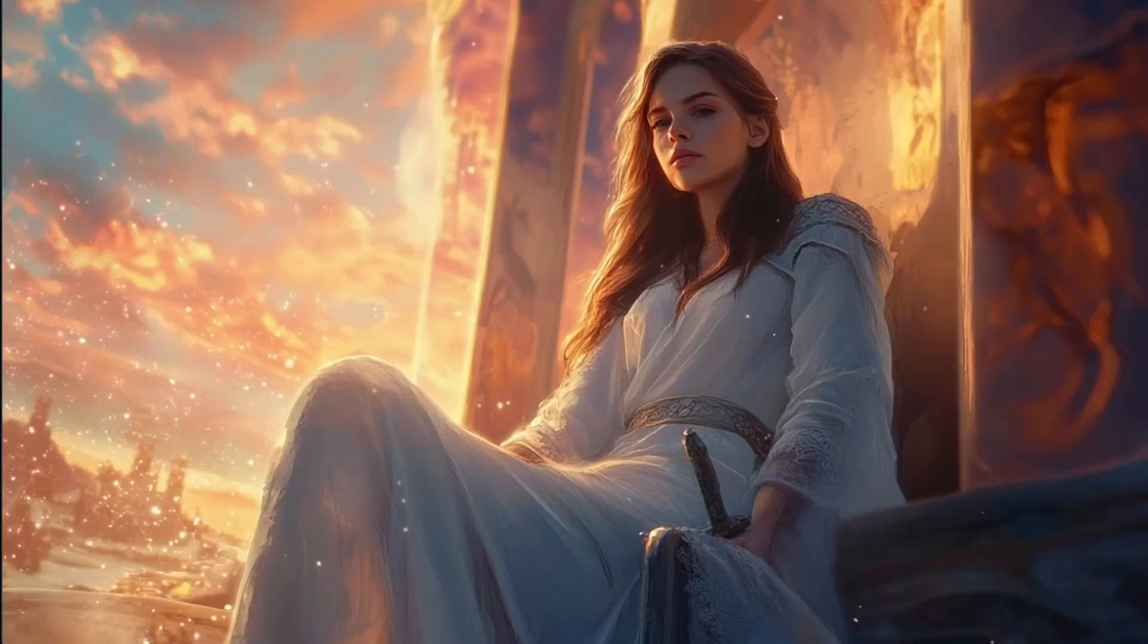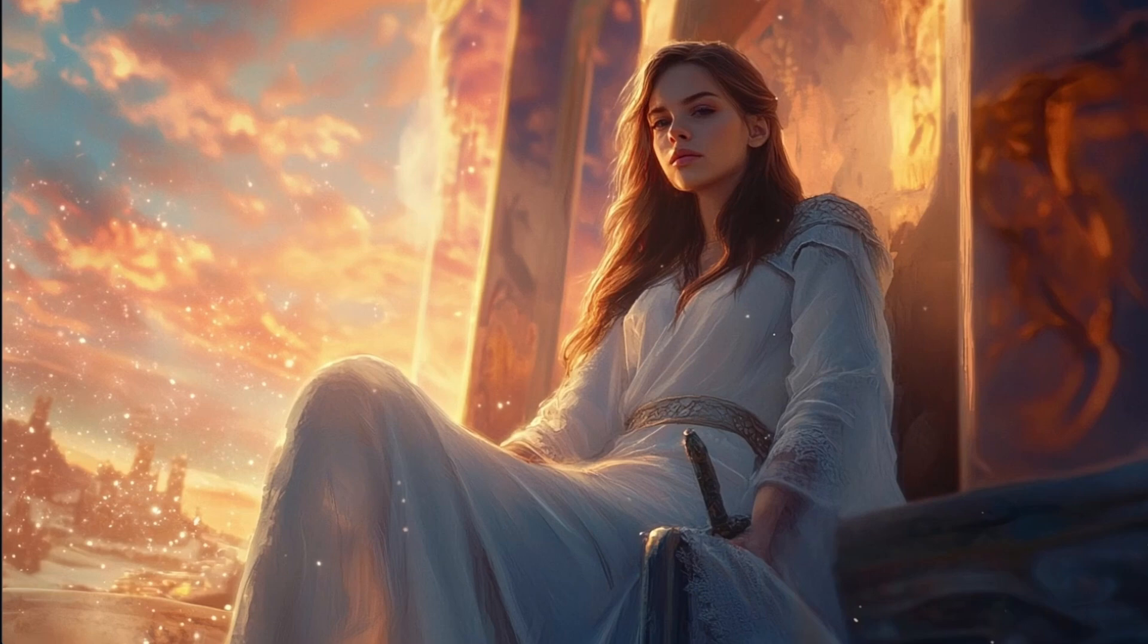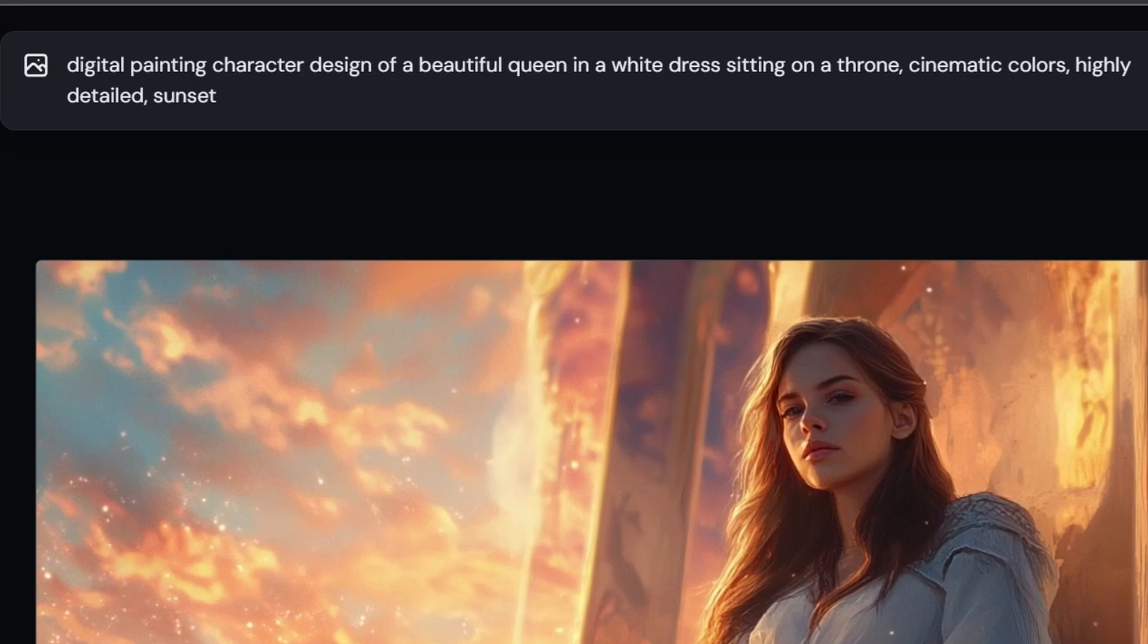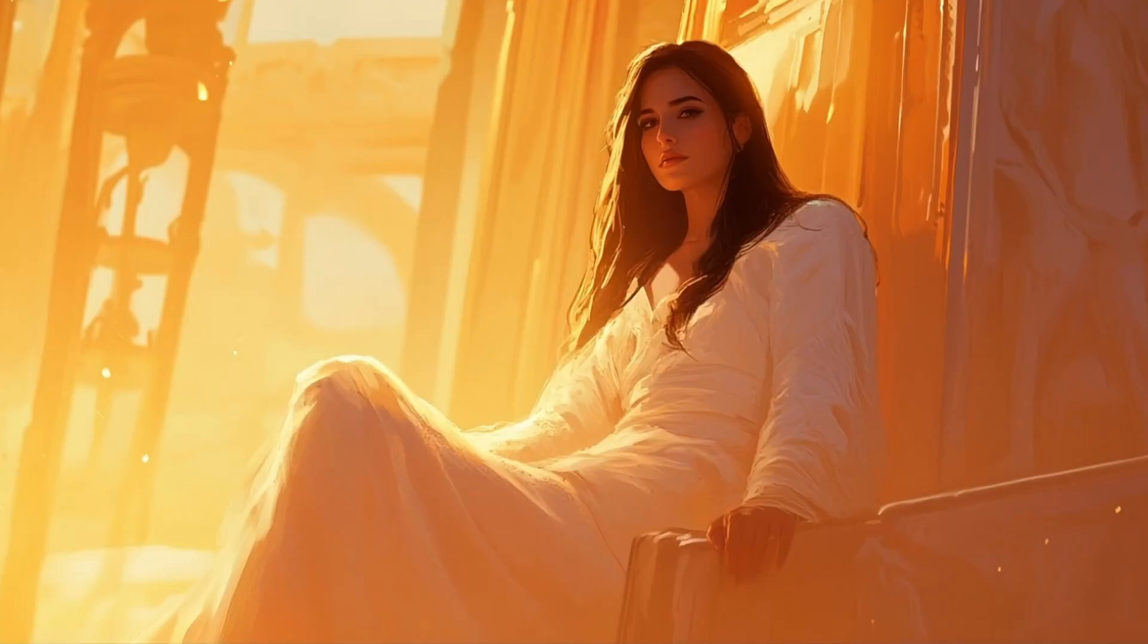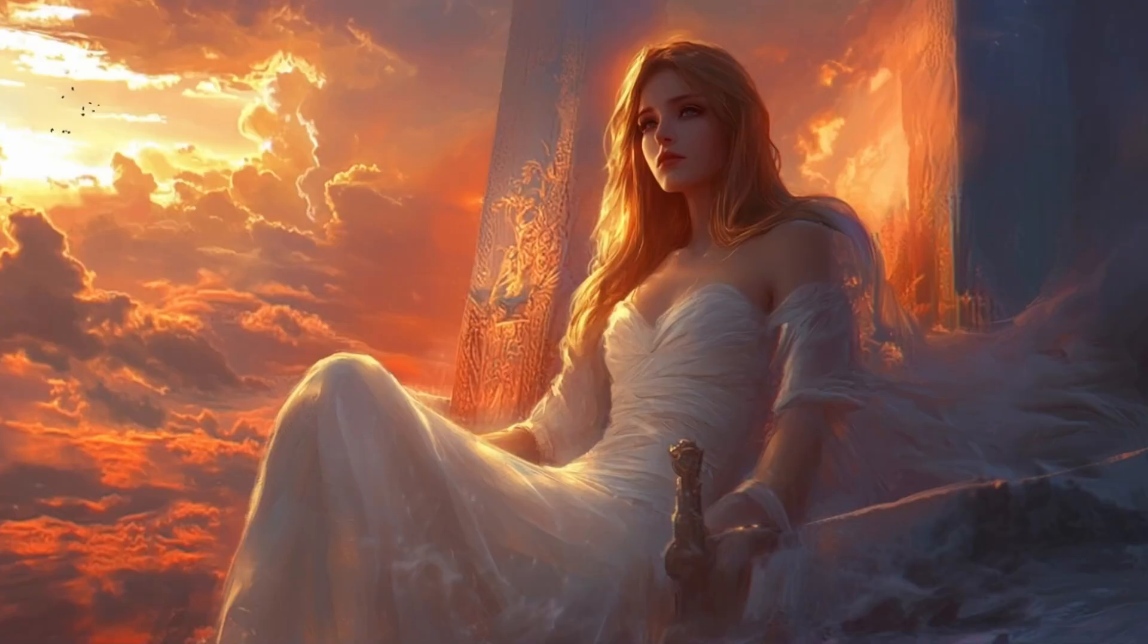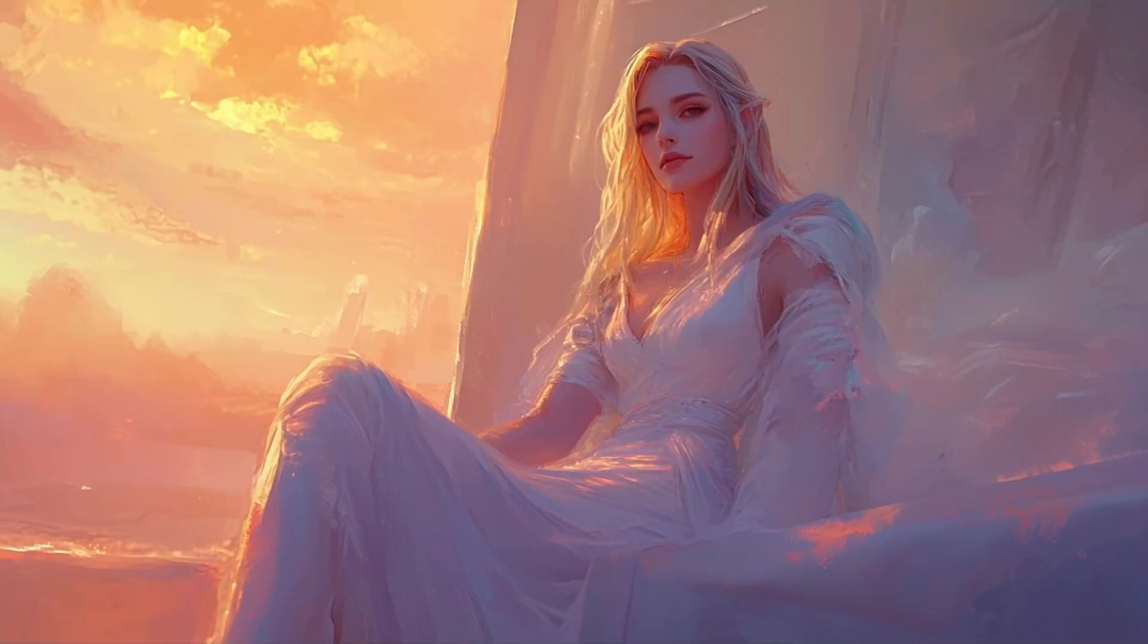What I like about the pencil sketch and the line art is it doesn't give too much information about that image so that we can still create a lot of variety from that. And as you can see, I got some pretty fantastic results just with a prompt asking for a digital painting, character design of a beautiful queen in a white dress, sitting on a throne, cinematic colors, highly detailed sunset. And that looks really fantastic. You get a lot of variety from that different kinds of styles. Very, very beautiful what you can create with that.